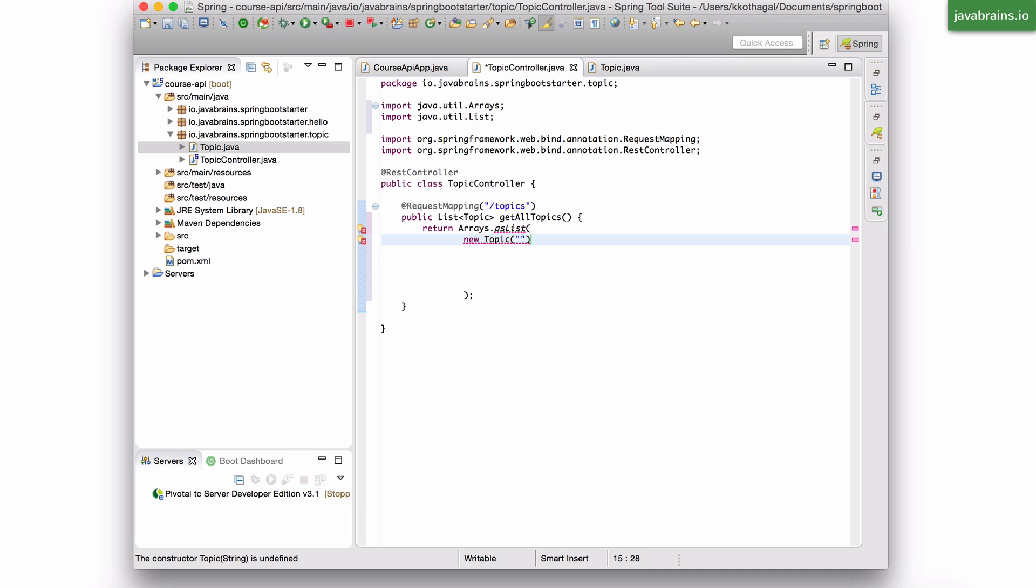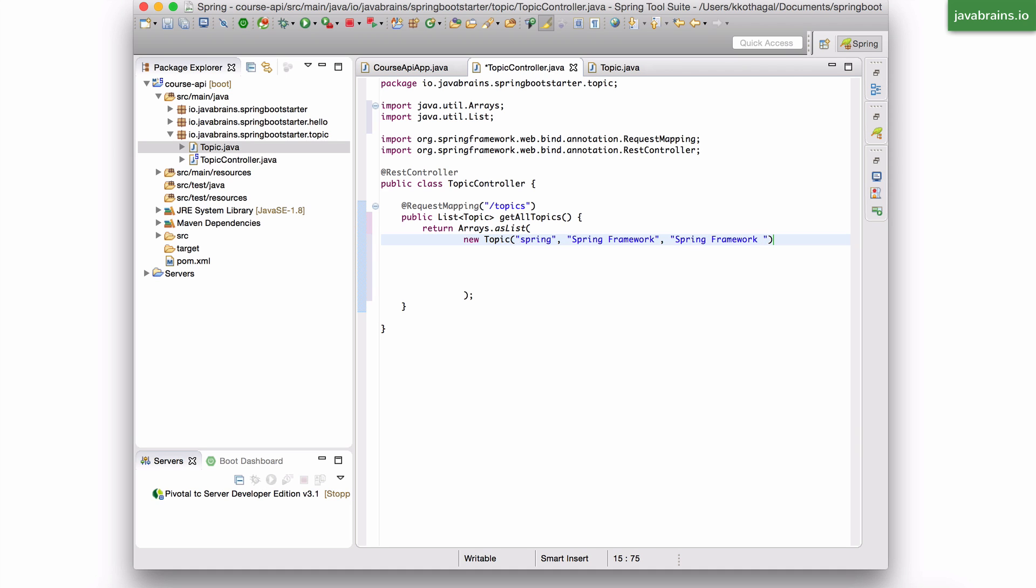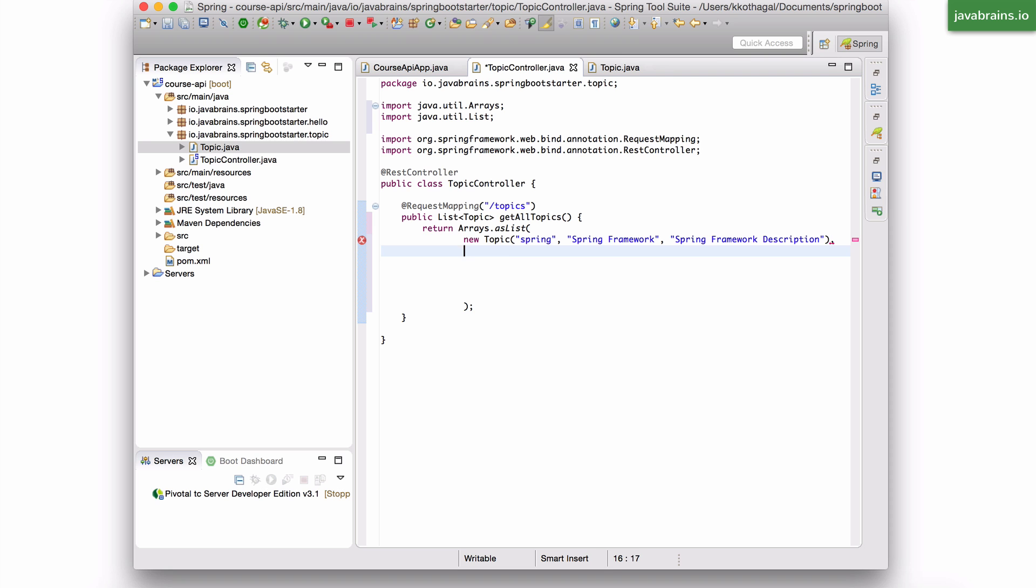I'm going to say new Topic. Of course, I need to pass in the code. Let me see. Topic is Spring. The Spring framework. And then the description is going to be description. I have a bunch more over here.